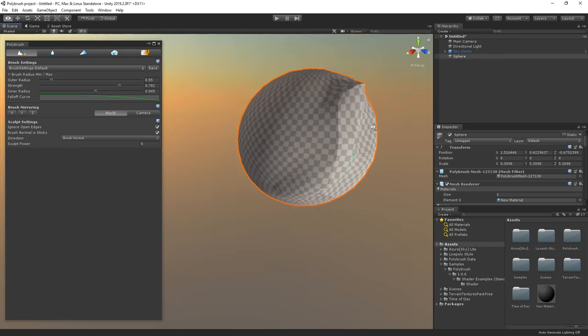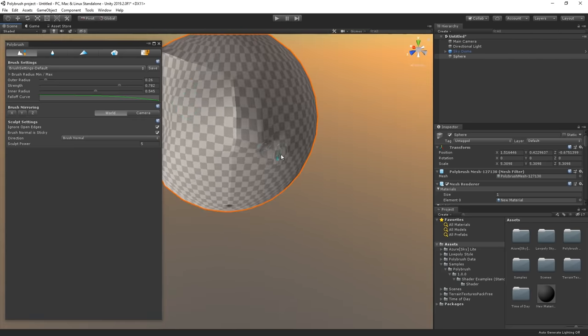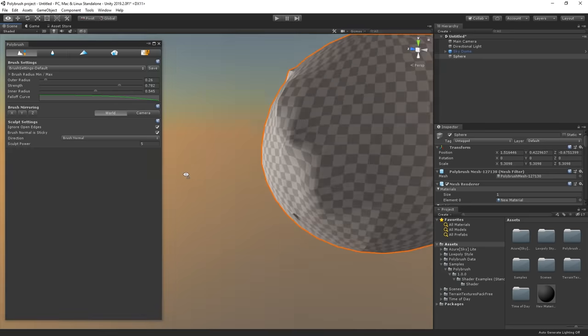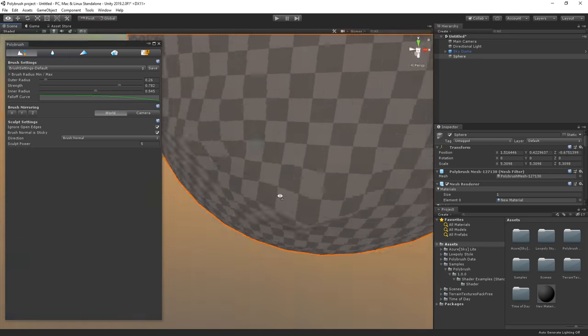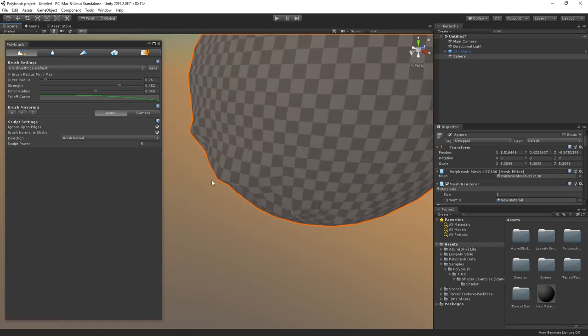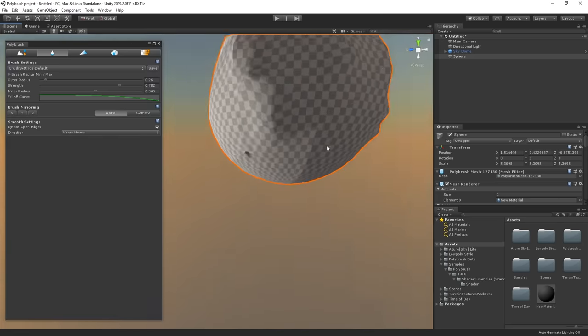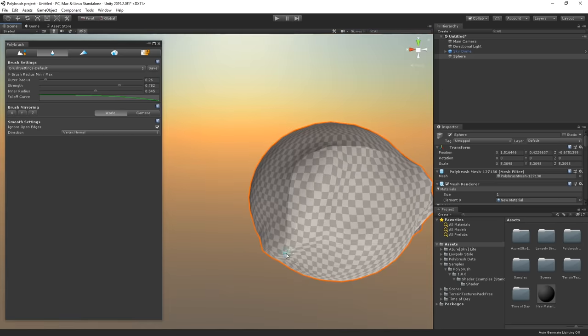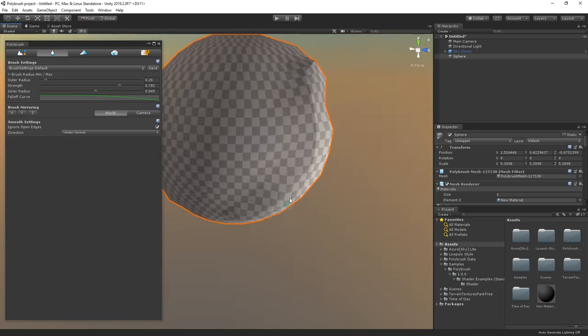By changing the radius of the brush through brush settings, I can make my hills larger or smaller to be more precise. I will also choose the Smooth tool and smooth out these harsh hills to make them look more natural and curved.